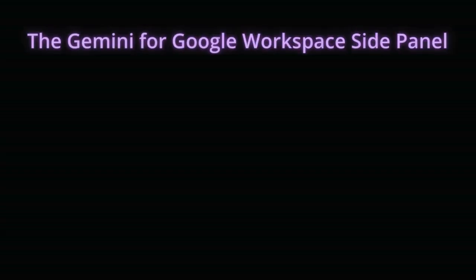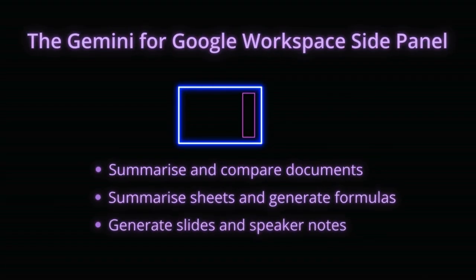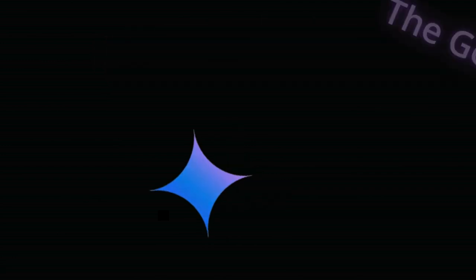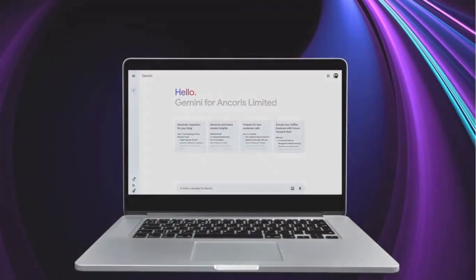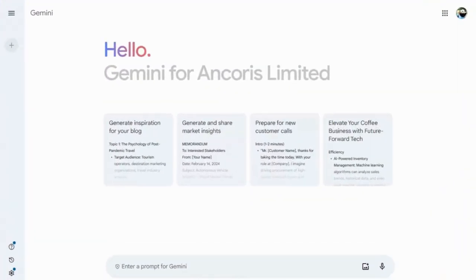As you can see, the Gemini side panel seamlessly integrates AI assistance into your daily workflow, transforming how you work in Docs, Sheets and Slides. As well as giving you access to Gen AI within your Google Workspace tools, Gemini for Workspace also provides a fully secure AI chat experience, that you can use to brainstorm ideas, research web content and more.